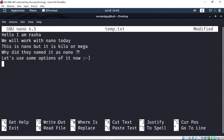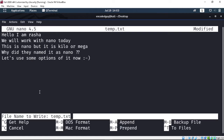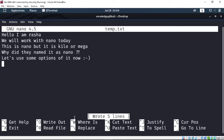To write or to save, you have to press Control+O. If I do Control+O, it gives me an option that says 'File Name to Write: temp.txt' and I just have to hit enter. It will write — that means it will save — the file with the text I have created.